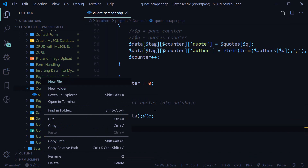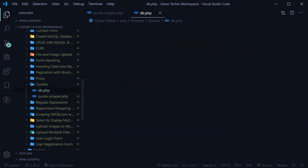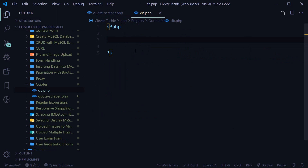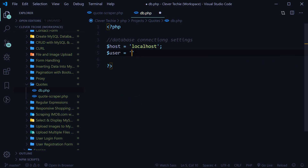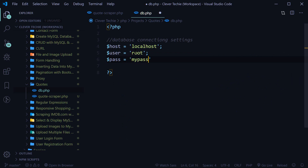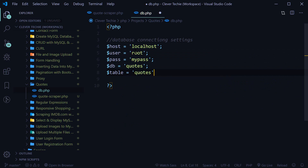First we're gonna create a new file and name it db.php. This file is just for connecting to our MySQL database and selecting the quotes table. Here it's just gonna be database connection settings — set the host to localhost, user to root, pass to whatever your MySQL password is, database name to quotes, and table name to quotes as well. Now we're ready to connect to the database and insert the records into it with a loop.